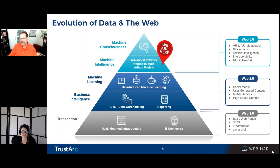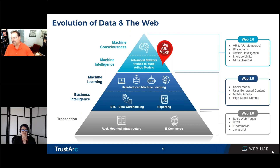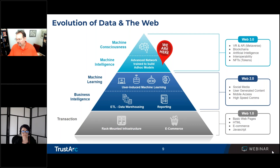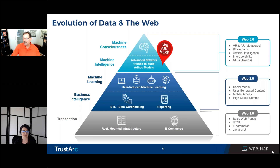We're looking at web 3.0 — this is where virtual reality, augmented reality, as well as interoperability and NFTs, or non-fungible tokens, work in conjunction with blockchain development. The very last phase is machine consciousness.